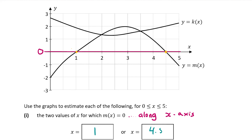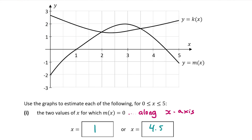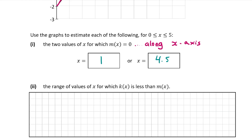Now for part 2: we're asked for the range of values of x for which k(x) < m(x). k(x) is the yellow line and m(x) is the pink line. We need to find where the yellow line is below the pink line. We can clearly see this happens between x = 2 and x = 3.5. So k(x) < m(x) for 2 < x < 3.5. You can write this in words or mathematically — both ways get full marks. That's the answer for part c and the end of the video.